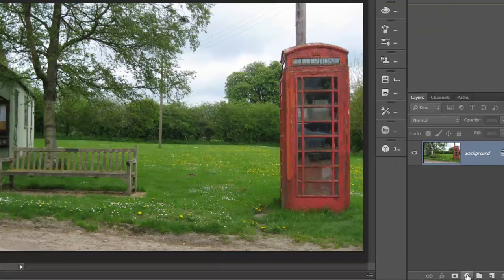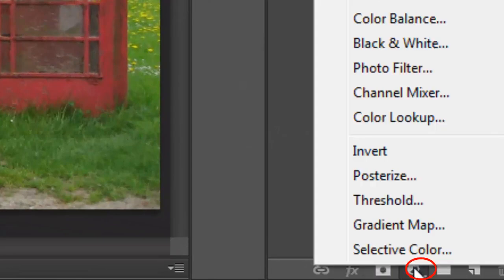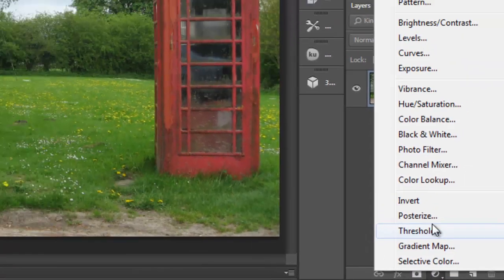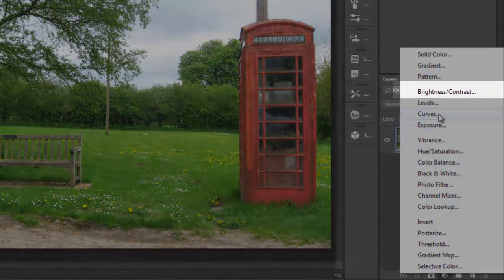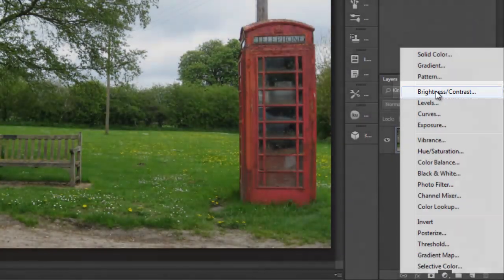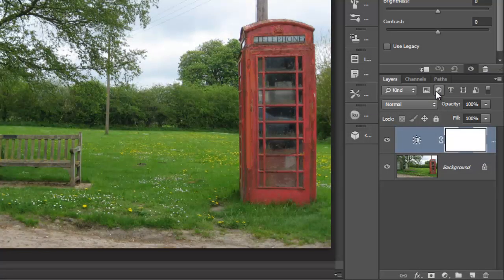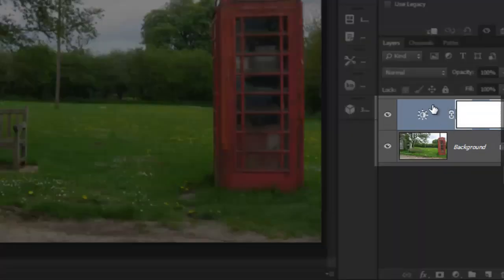In the Photoshop layers panel, go down to the adjustment layers icon at the bottom of the panel. When you click on this, you can choose brightness and contrast. This will add a new layer.